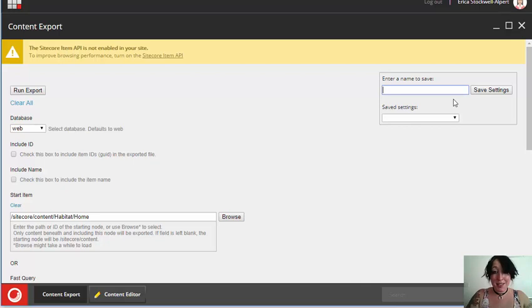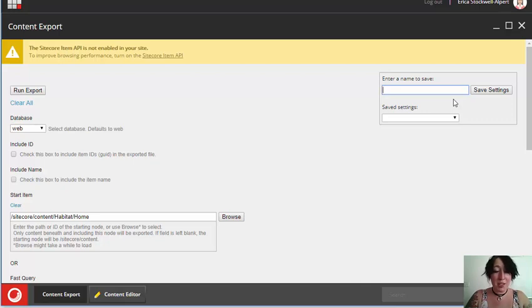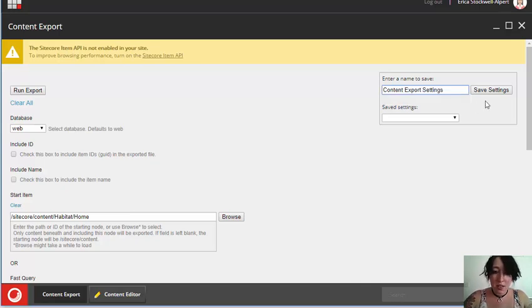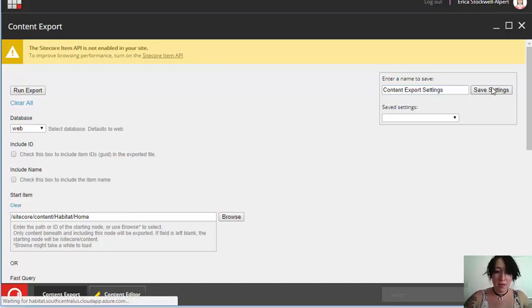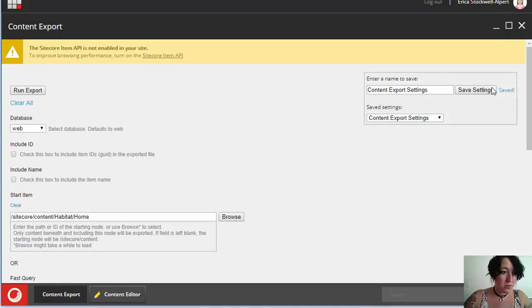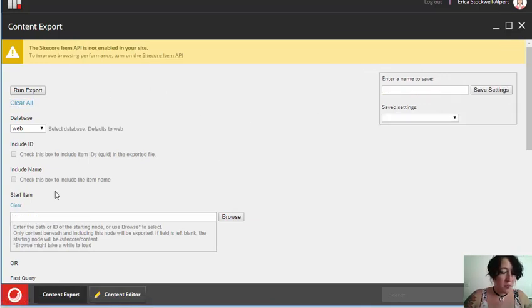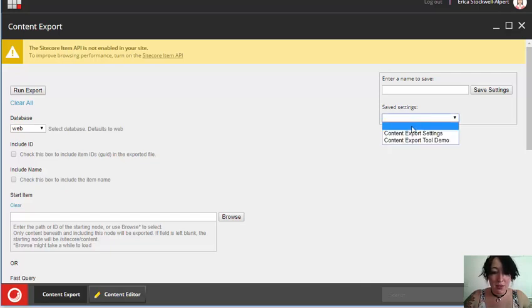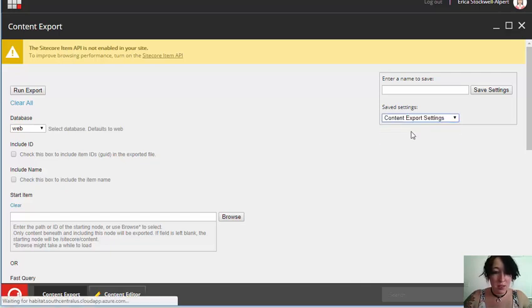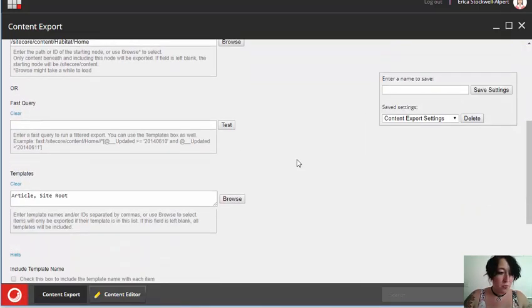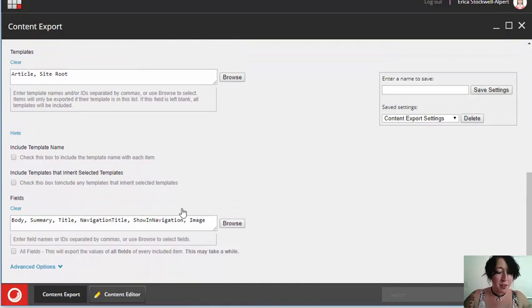Now, I can save these settings, so that if I want to run this report again, I don't have to remember all of the configurations that I put in previously. Content Export Settings, Save. Now, if I clear this, and I'm coming to this again tomorrow, I can look at my saved settings, and rerun the same report that I just did.